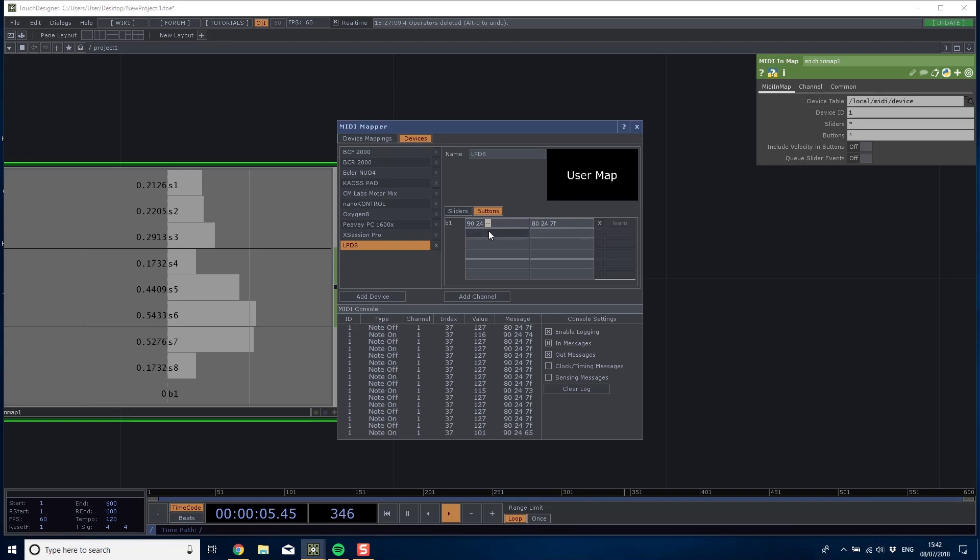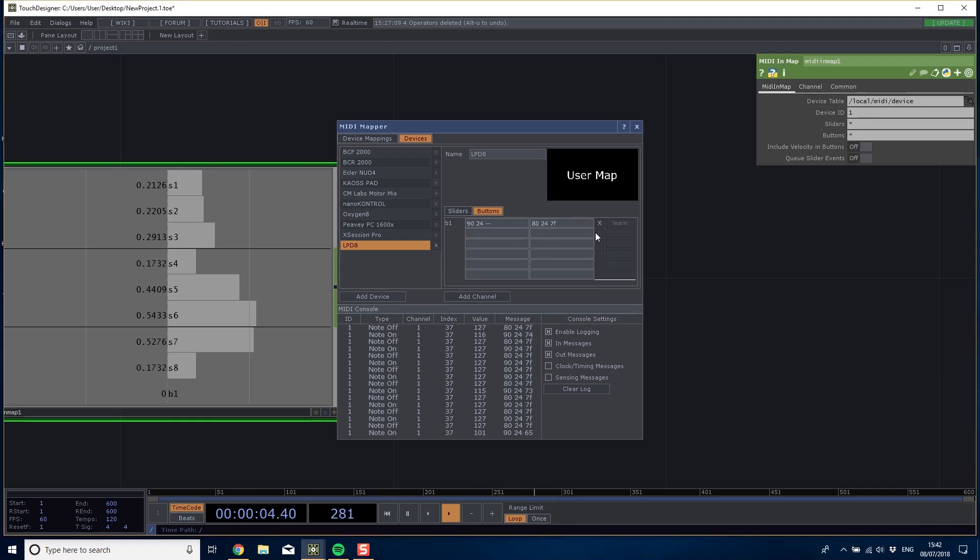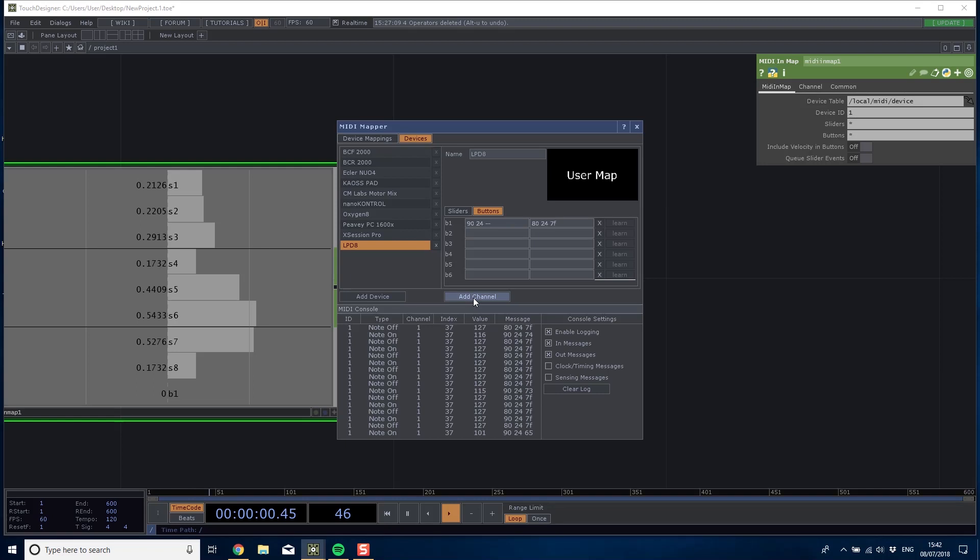You can completely bypass that by passing a value of 7F which would be 100% on, but we want to pass the velocity just in case we do want to use it. I've got eight pads so I'm going to do two through eight.